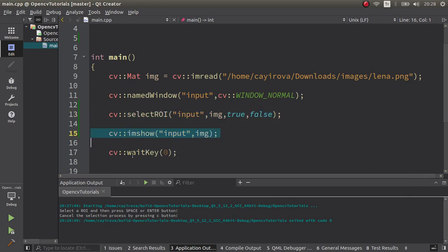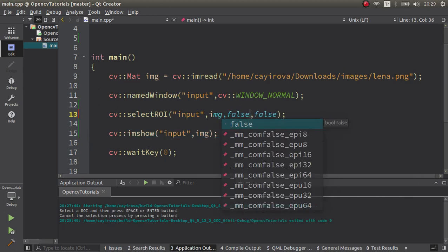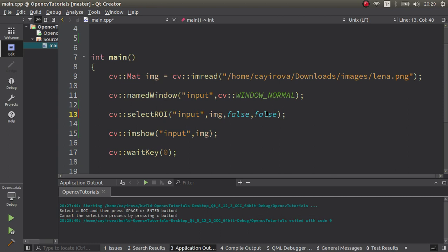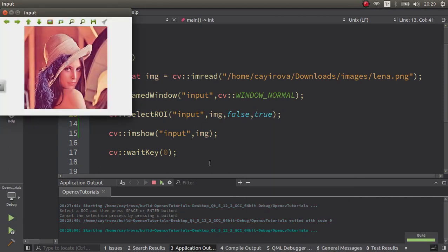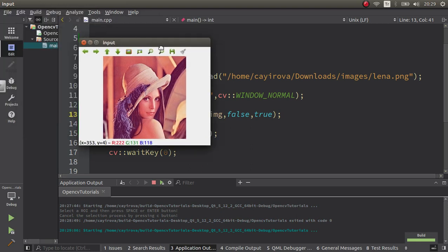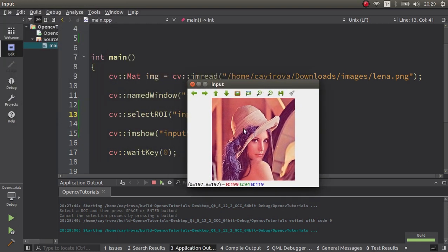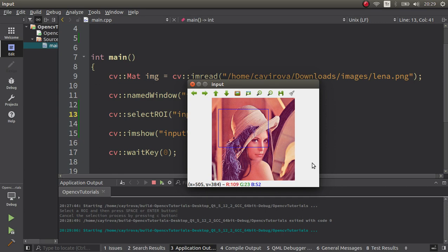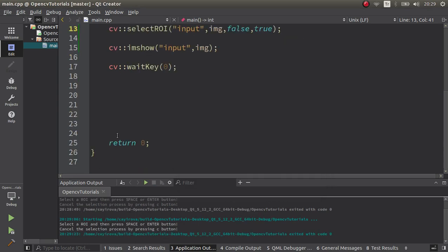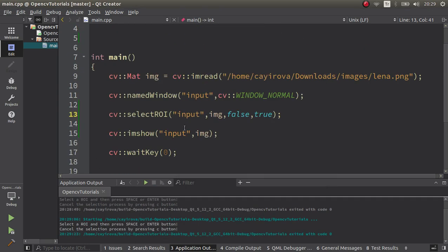Okay, first of all let's make showCrosshair false and let's make fromCenter true and see the differences. Let's test those parameters. Let me draw. You see the point I started is now the center of my region. Also you don't see the crosshair anymore. When I release my button it's like this, and pressing enter, it's done. We can leave these parameters for now.